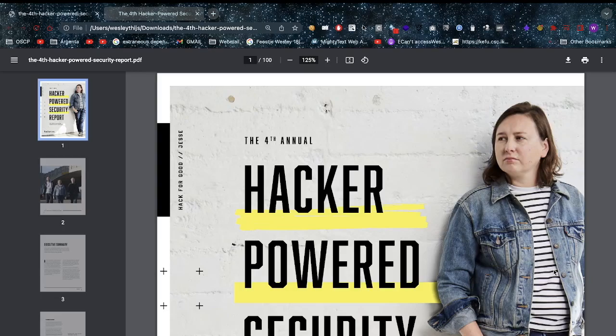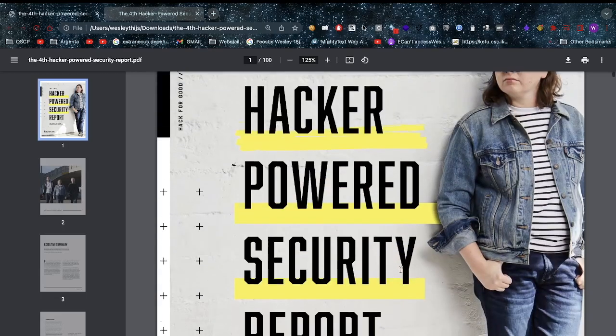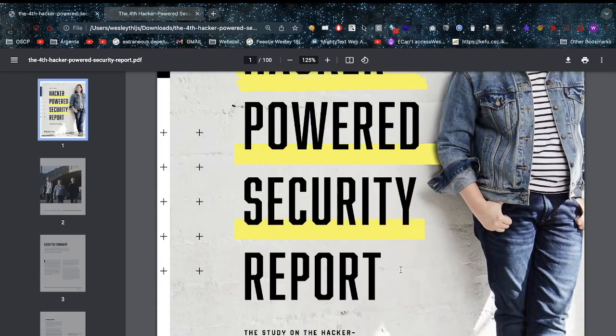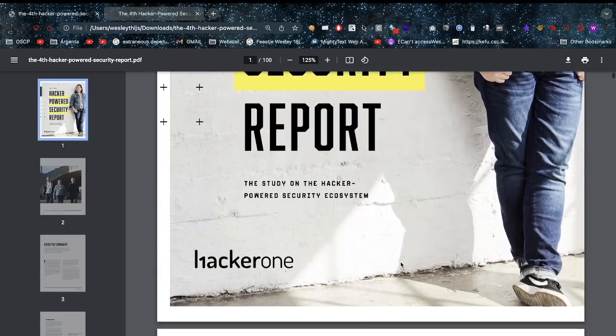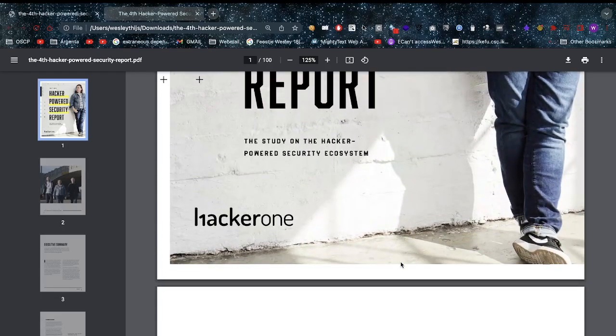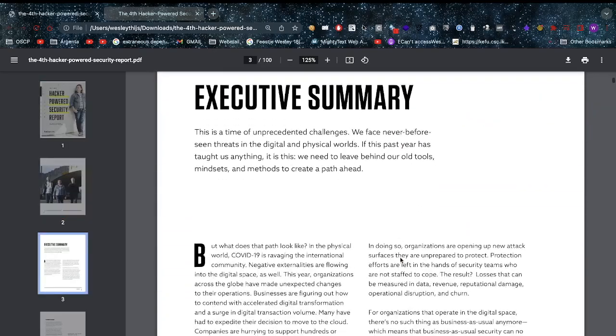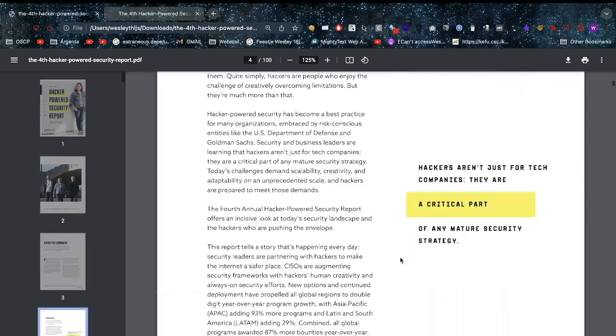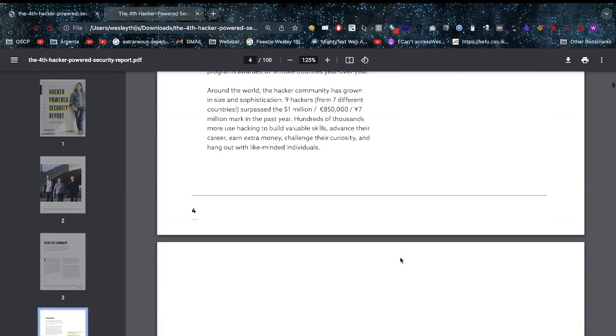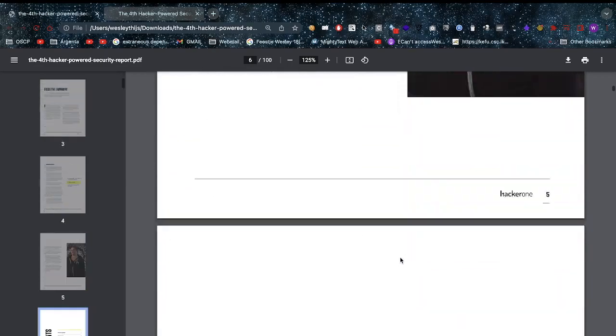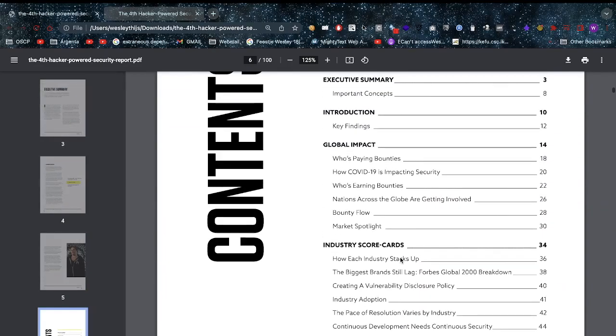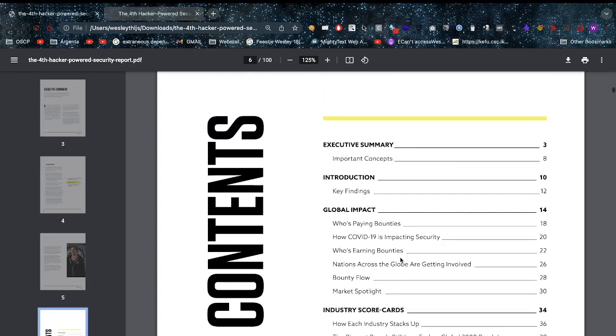I was snooping around and I found this really cool document - the fourth annual Hacker-Powered Security Report and Study on Hacker Power Security Ecosystem by HackerOne. While this is an excellent report, I'd like to just go over a few key features with you guys and then I'll link it in the description below as well.